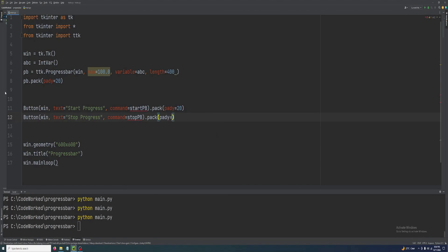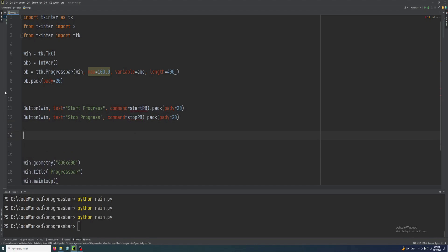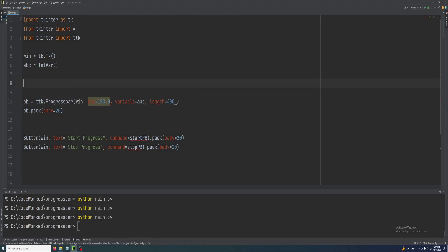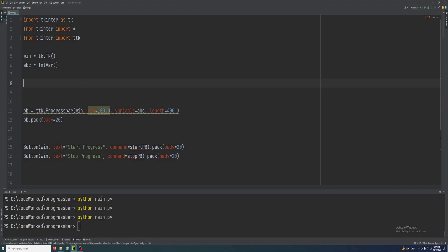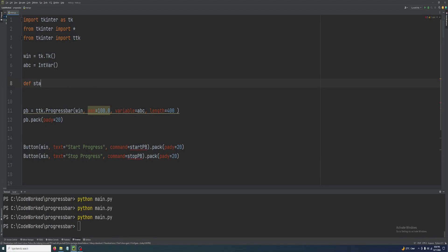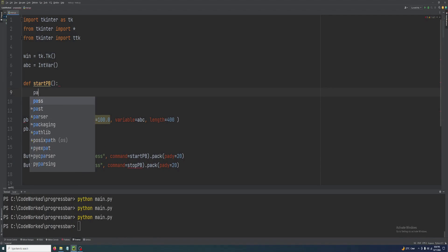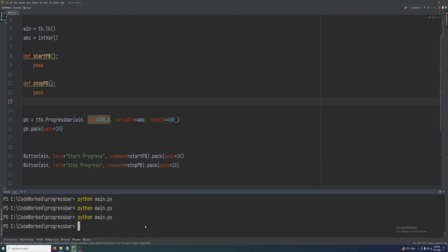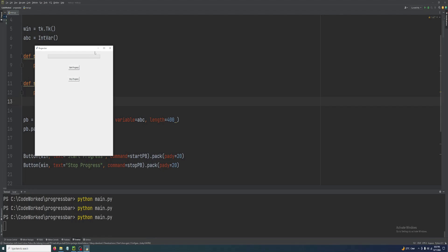We need to pack that button with pady=20. Let me create another button for stopping the progress bar — text 'Stop Progress', command will be stop_pb, and we pack it with pady=20. We also have to create these functions otherwise it will give an error.